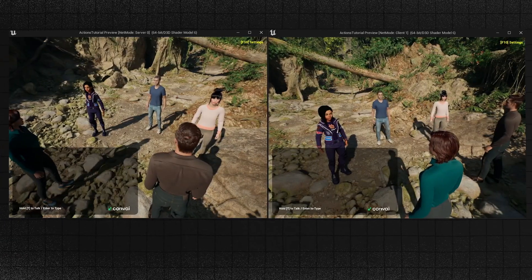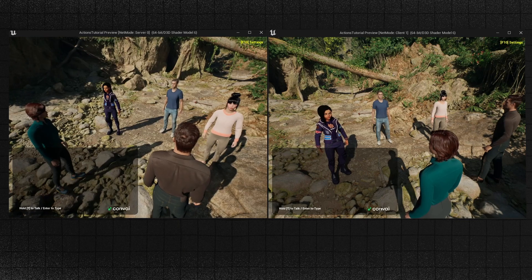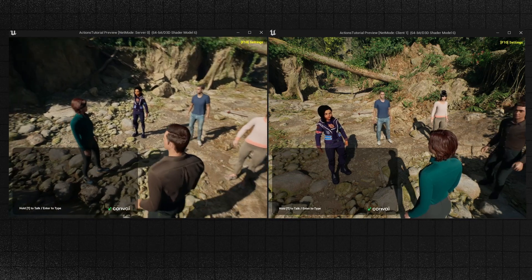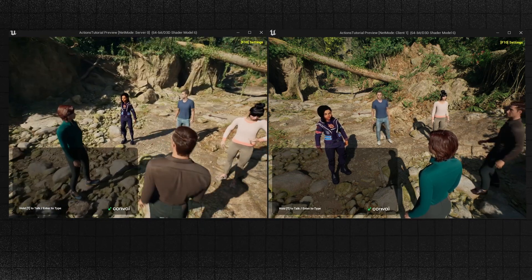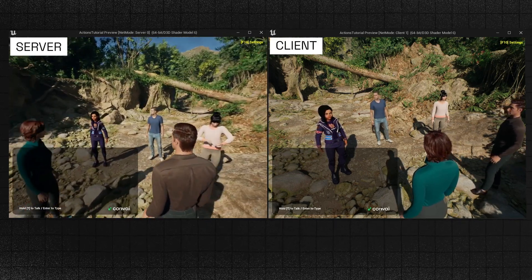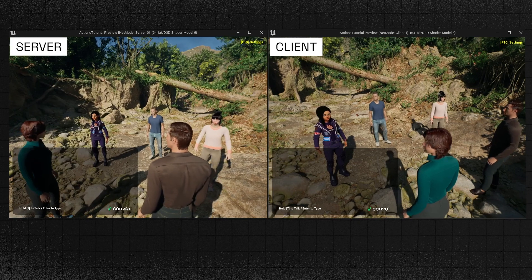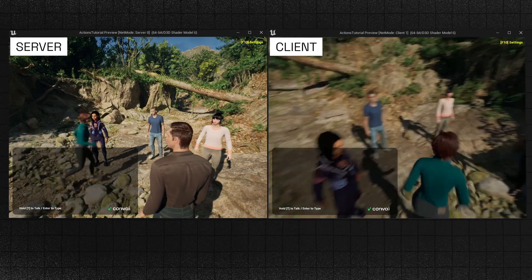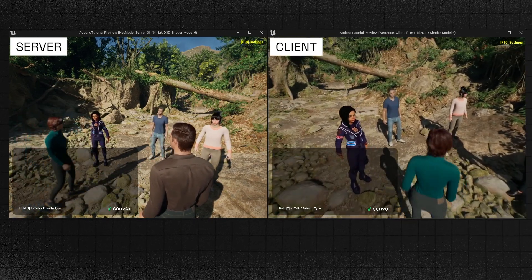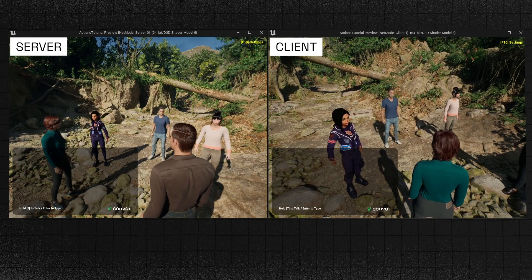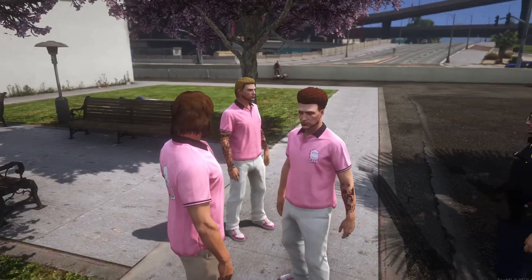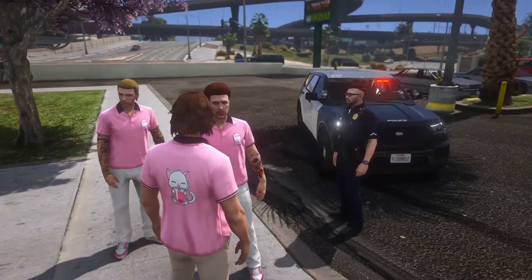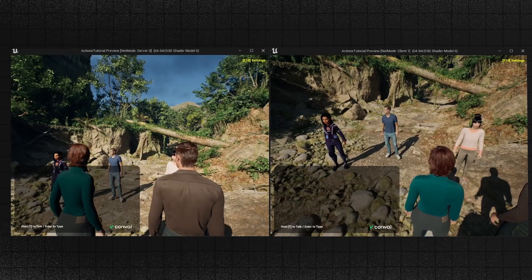To effectively demonstrate multiplayer functionality, we've set up our environment with a two-window view. This setup shows the server on the left and the client on the right. Utilizing this configuration allows us to simulate interactions between two distinct players, and lets us demonstrate how two players can interact with different characters in the same game world.